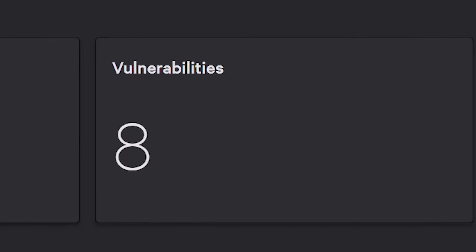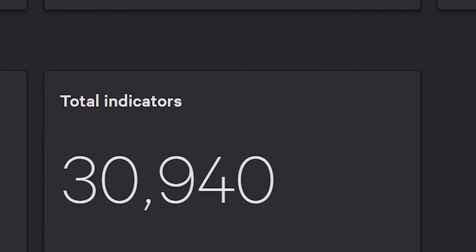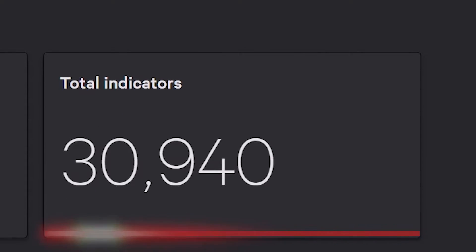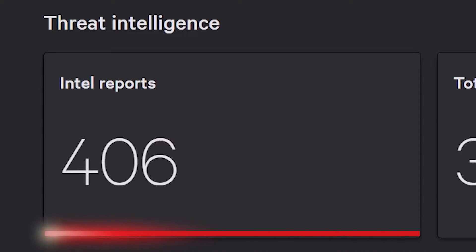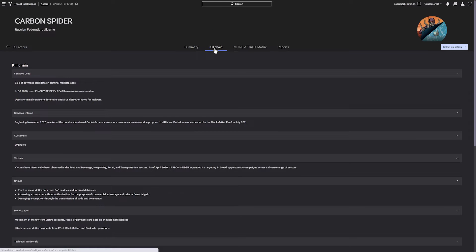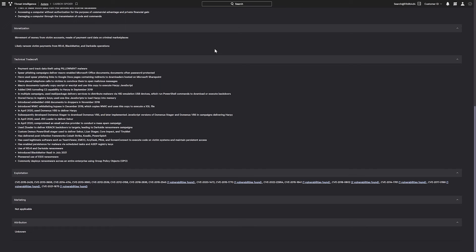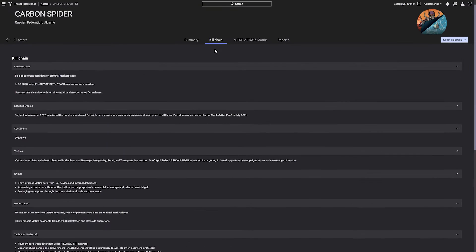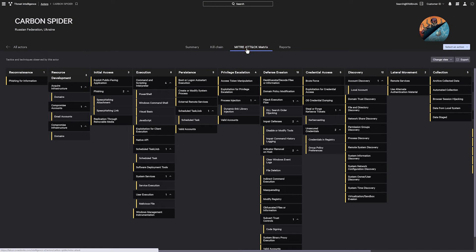Before you respond, let's see what else you can learn about CarbonSpider to proactively fortify your defenses. With over 30,000 IOCs and 400 threat intelligence reports related to CarbonSpider natively available within the platform, you can block the IOCs and IOAs related to the adversary with ease. The kill chain gives you a better understanding of the tradecraft leveraged by CarbonSpider — they often use weaponized documents and spear-phishing campaigns to exploit vulnerabilities. The MITRE ATT&CK matrix provides an understanding of the full scope of tactics and techniques this adversary employs, allowing you to focus on the most critical stage of the attack.